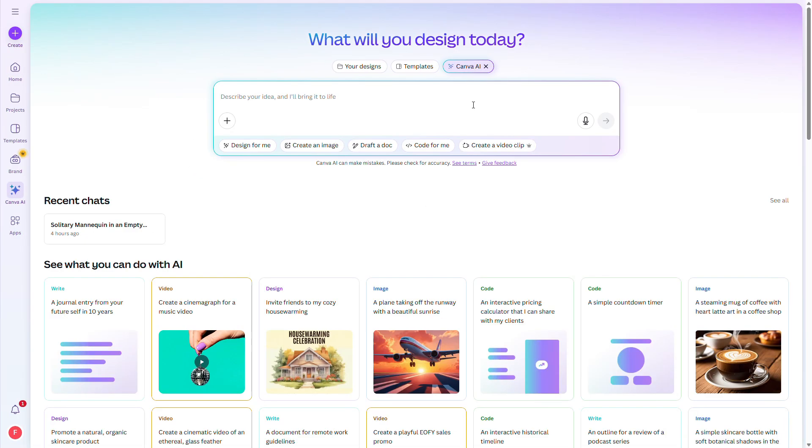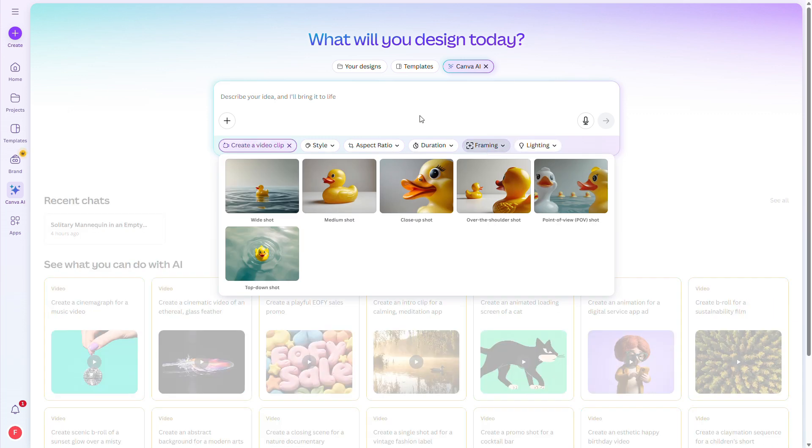Once you have the trial, you can go to Canva AI. Select the Create a Video Clip option and voila! Enter your prompt and after a moment, you'll have it ready to download.